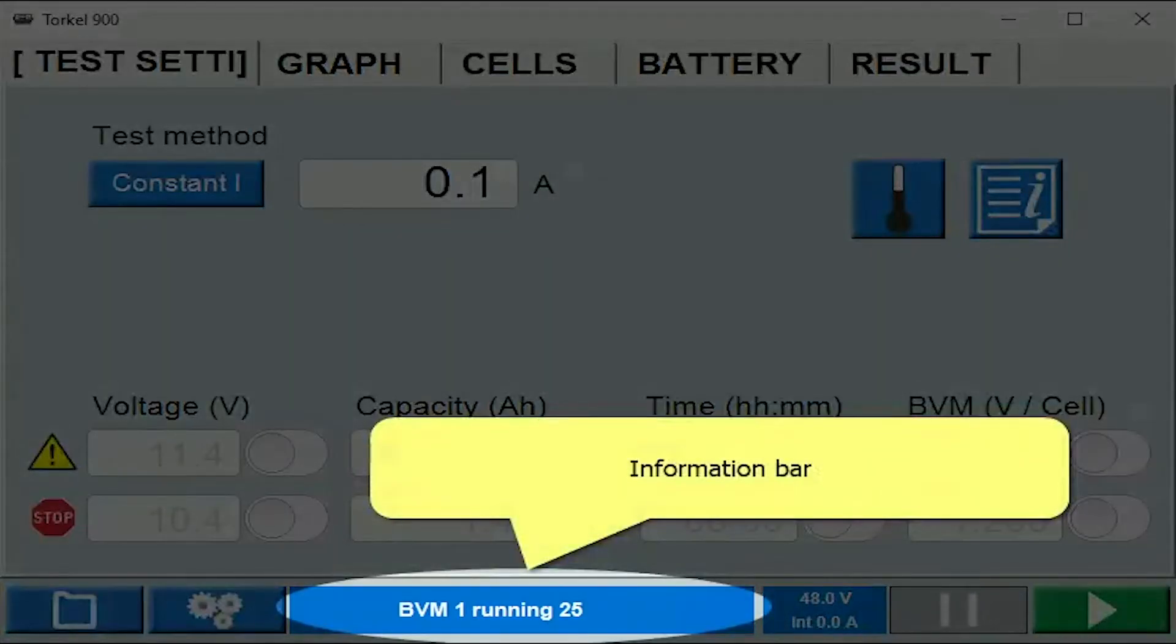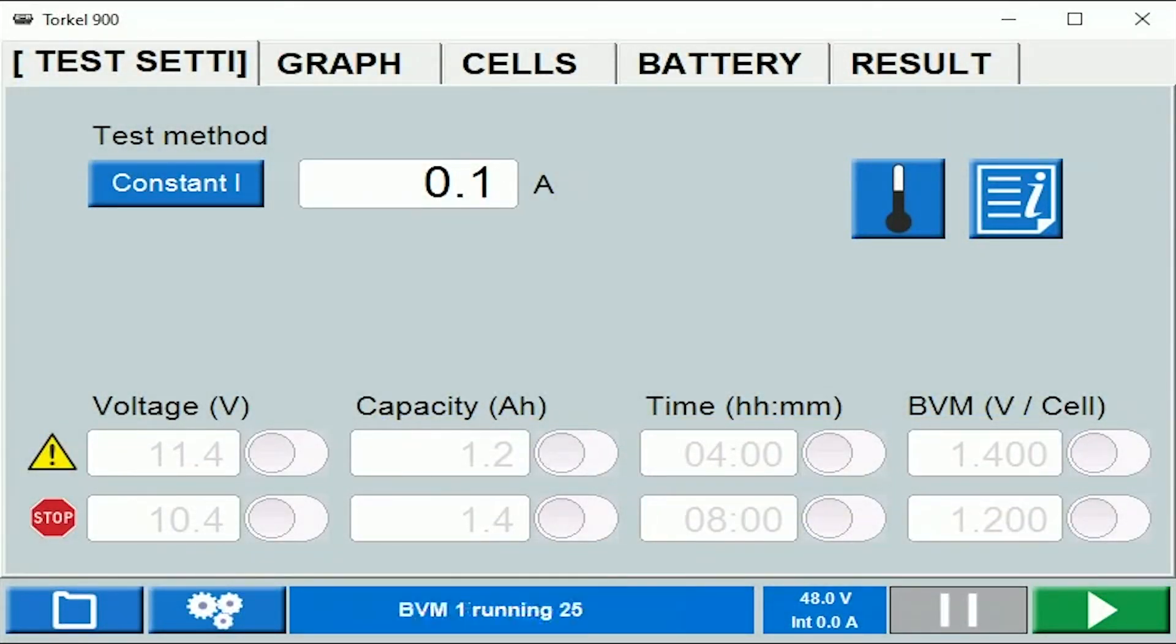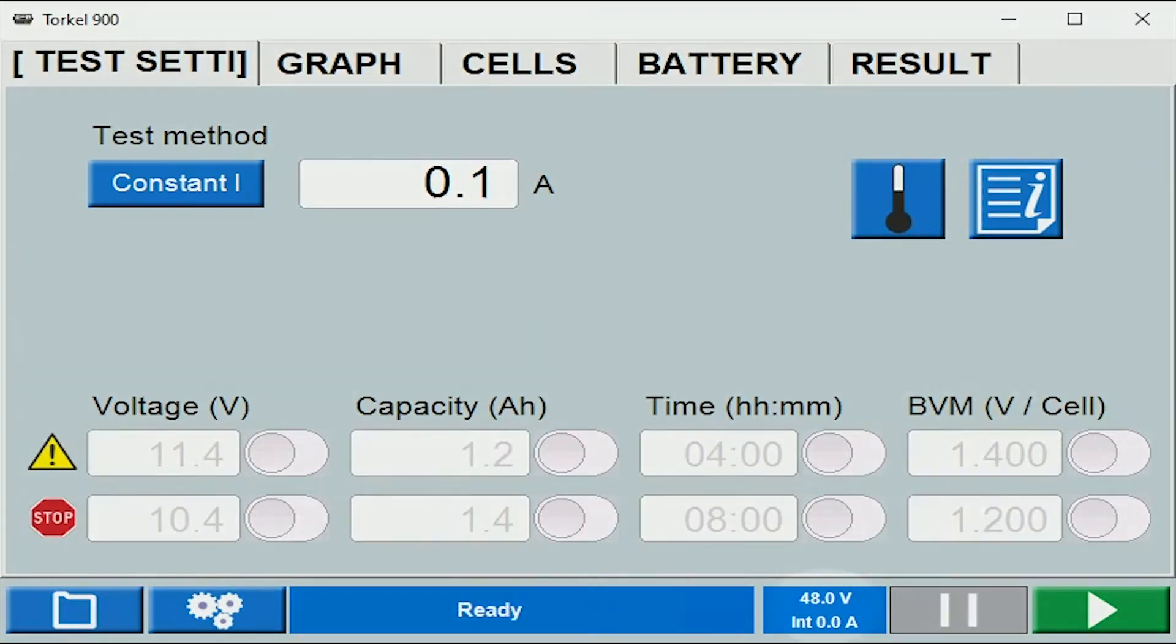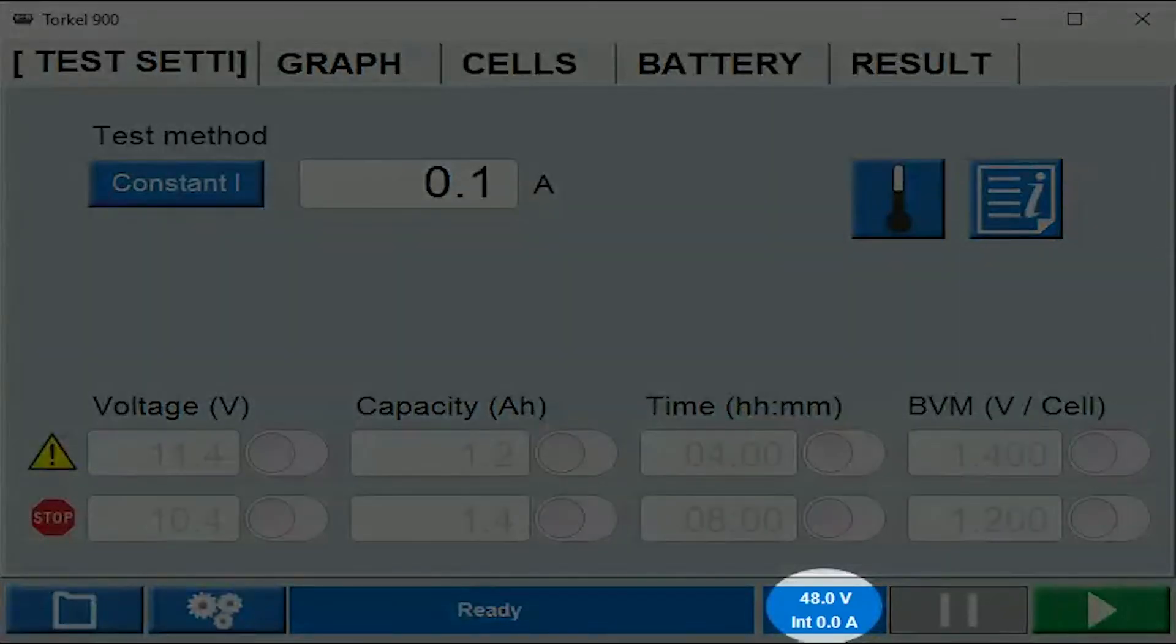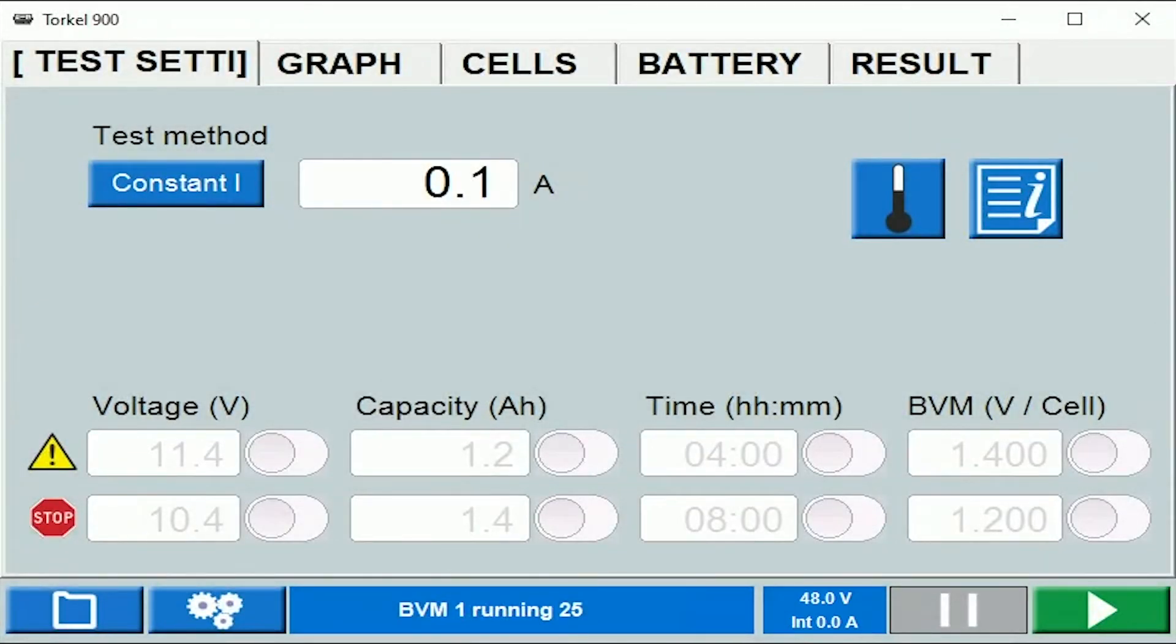This is the message bar which shows you some important information. For example, right now it's showing you the number of BVMs connected in the circuit. Here it shows you the overall battery voltage being measured by the TORCO and also the current that is flowing in the circuit. The current is zero right now because we are not doing a test.